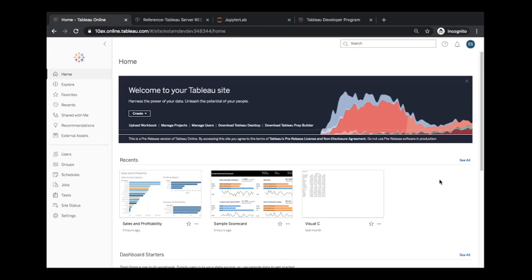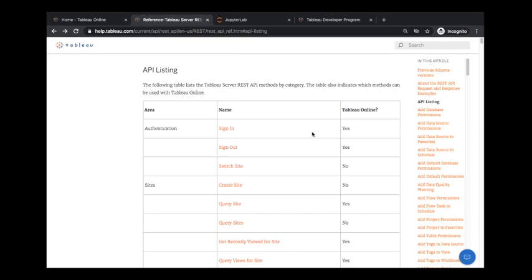What we're looking at here is a Tableau online site and we're going to basically be getting information from the site using the Tableau Server REST API. Everything that we're doing here is driven by the Tableau Server REST API reference.